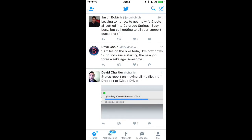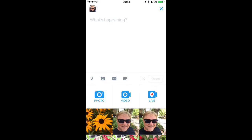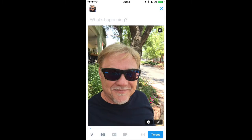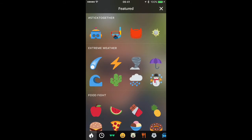Start by launching the Twitter app, and then tap the new tweet icon in the upper right-hand corner. Now tap on the photo that you want to share, then tap the smiley icon in the bottom right-hand corner.